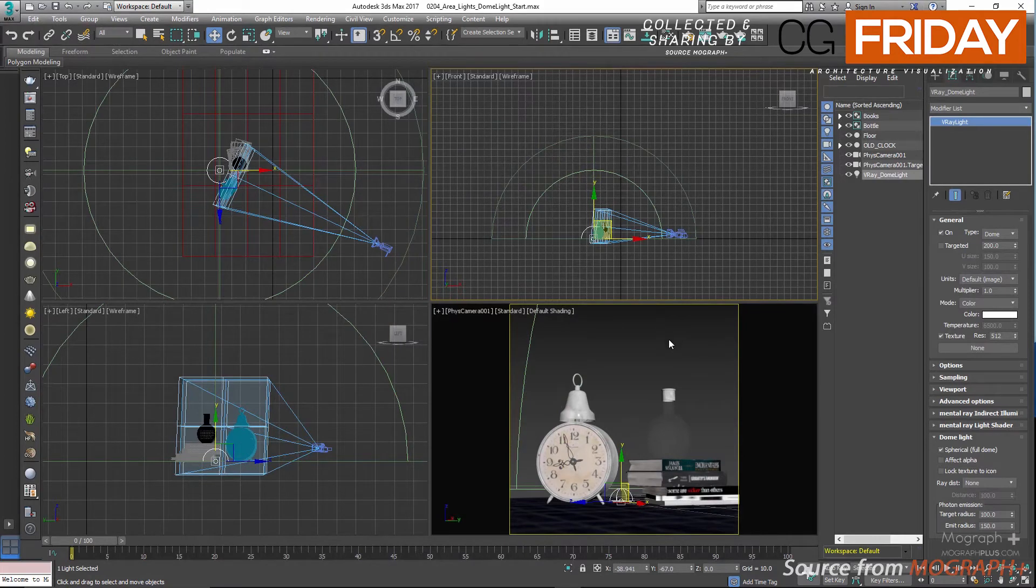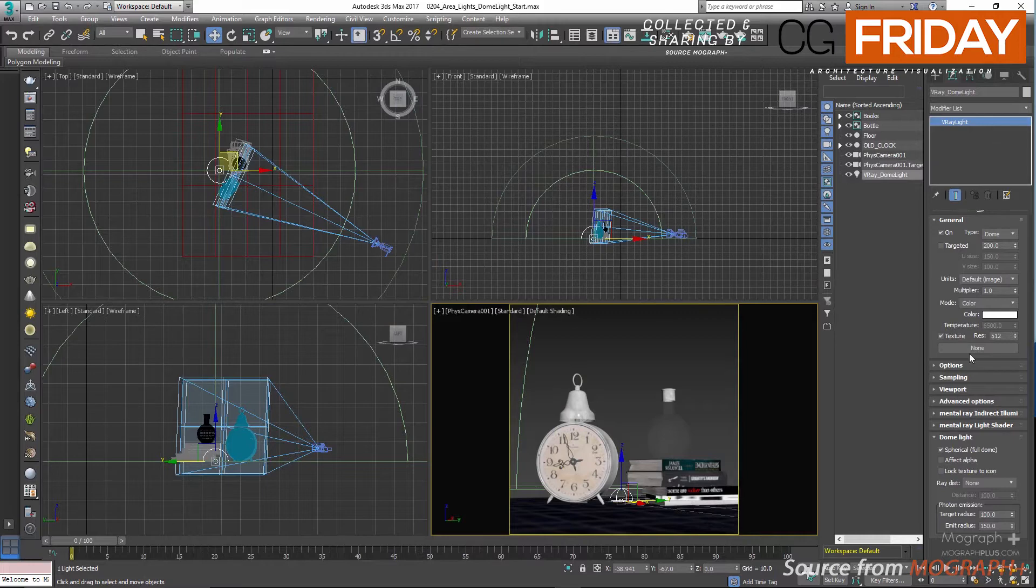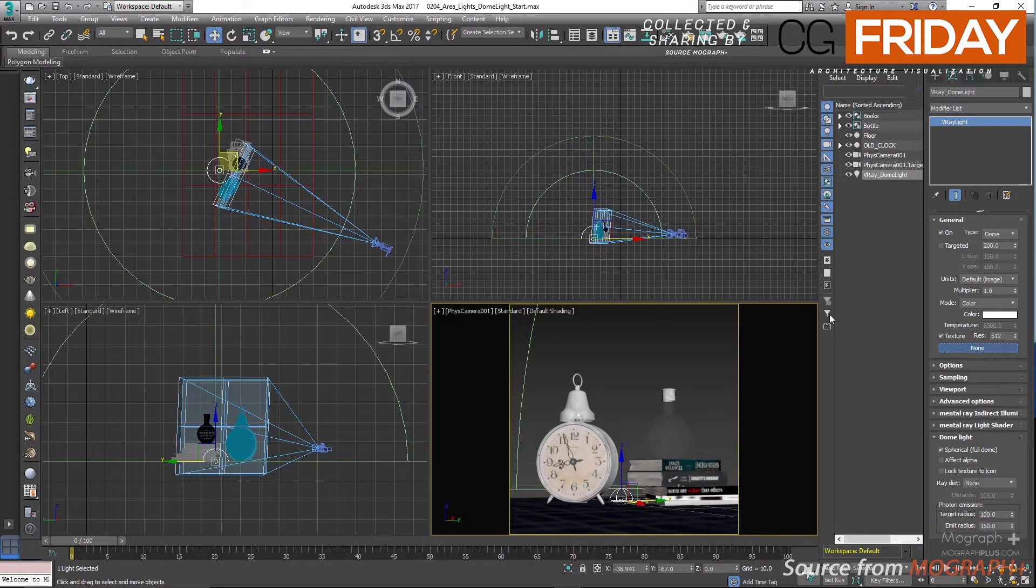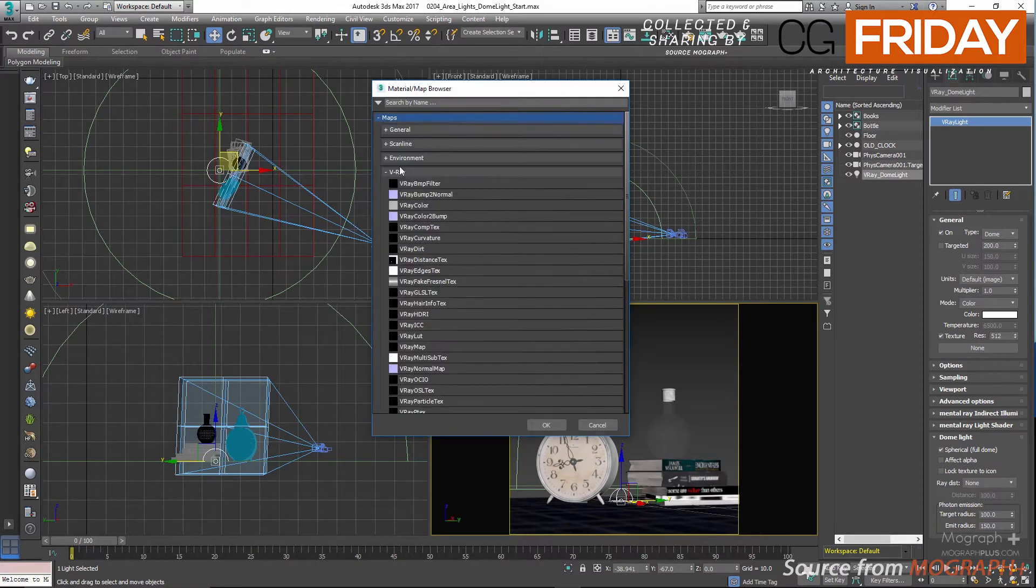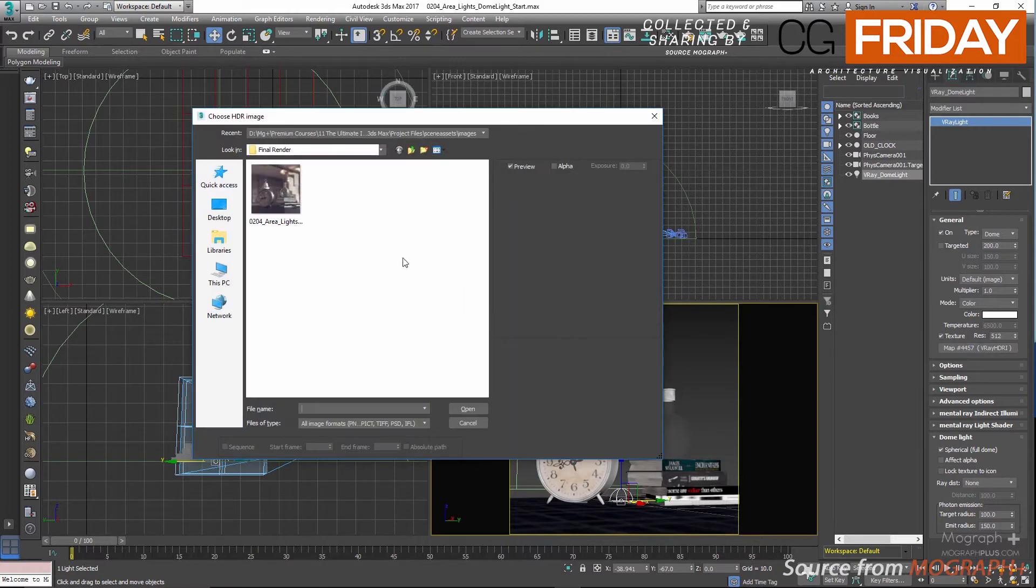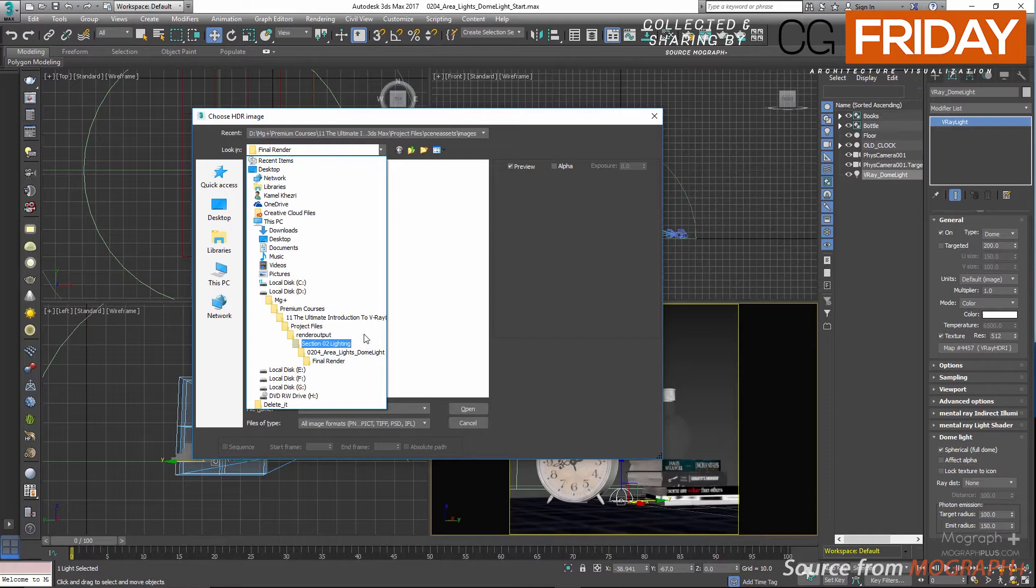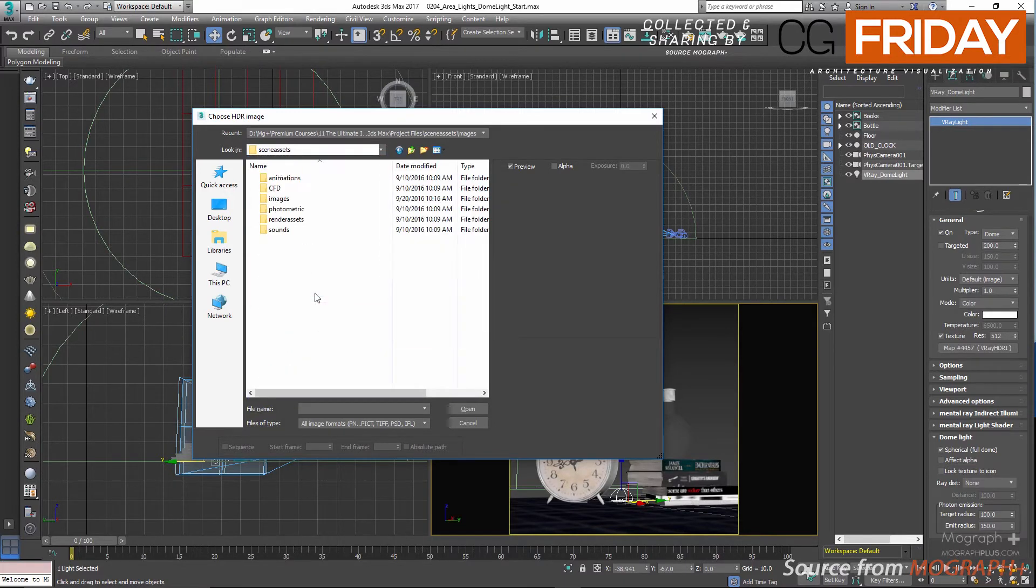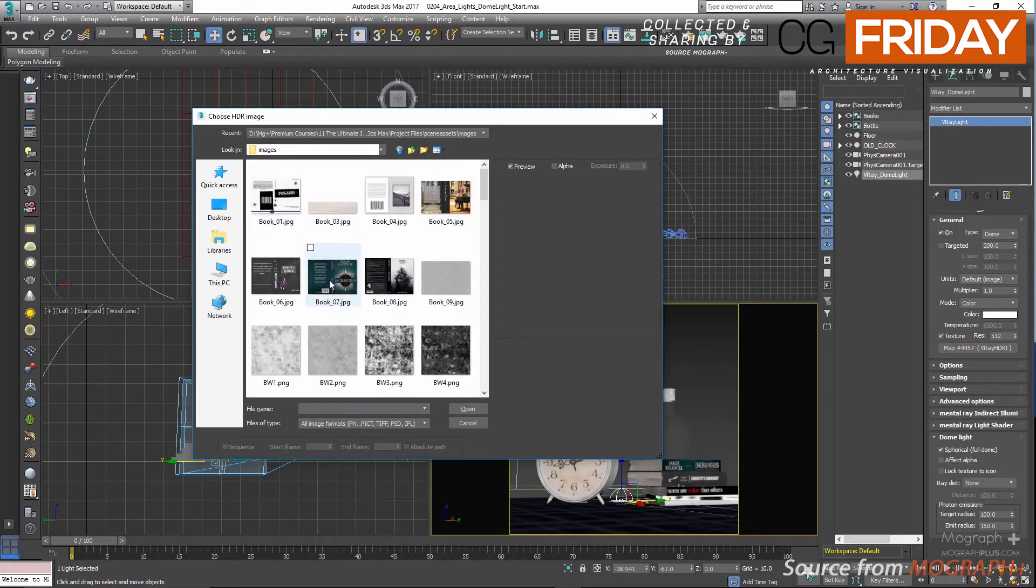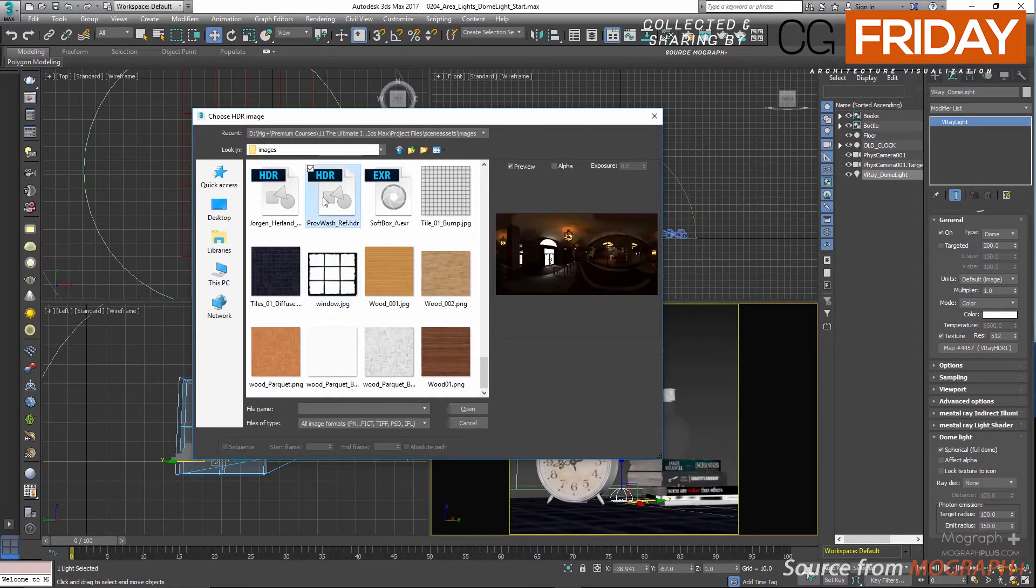Now let's get back to our 3ds Max scene. In the modify panel of your V-Ray dome light, click on the texture button and choose V-Ray HDRI map. Now in the choose HDRI image window, select the HDR image that you just downloaded. So basically we are going to be using all the light and colors from this image to light our scene.